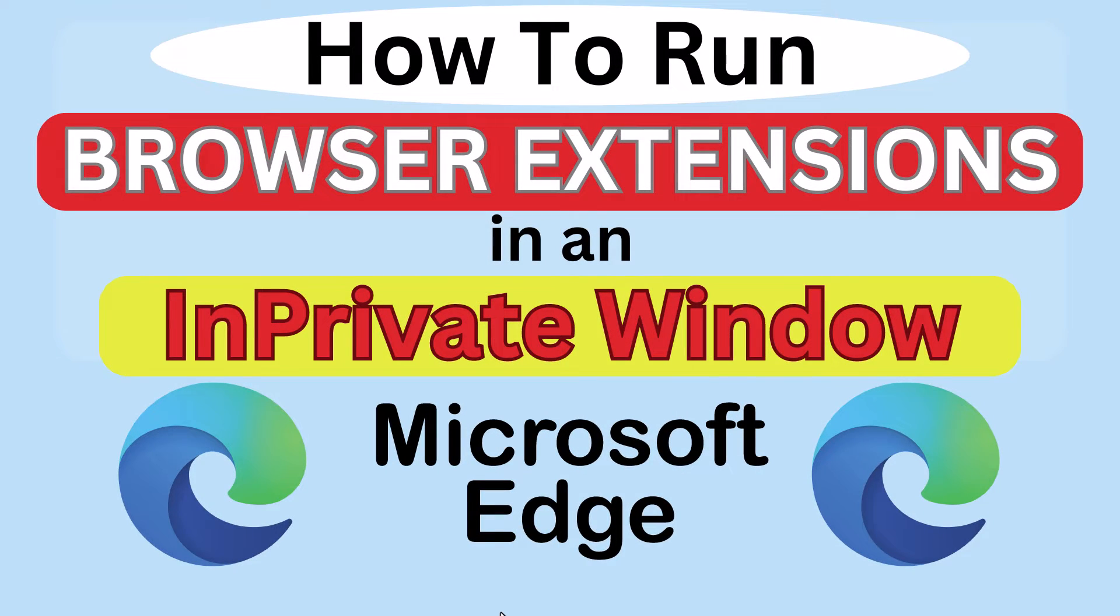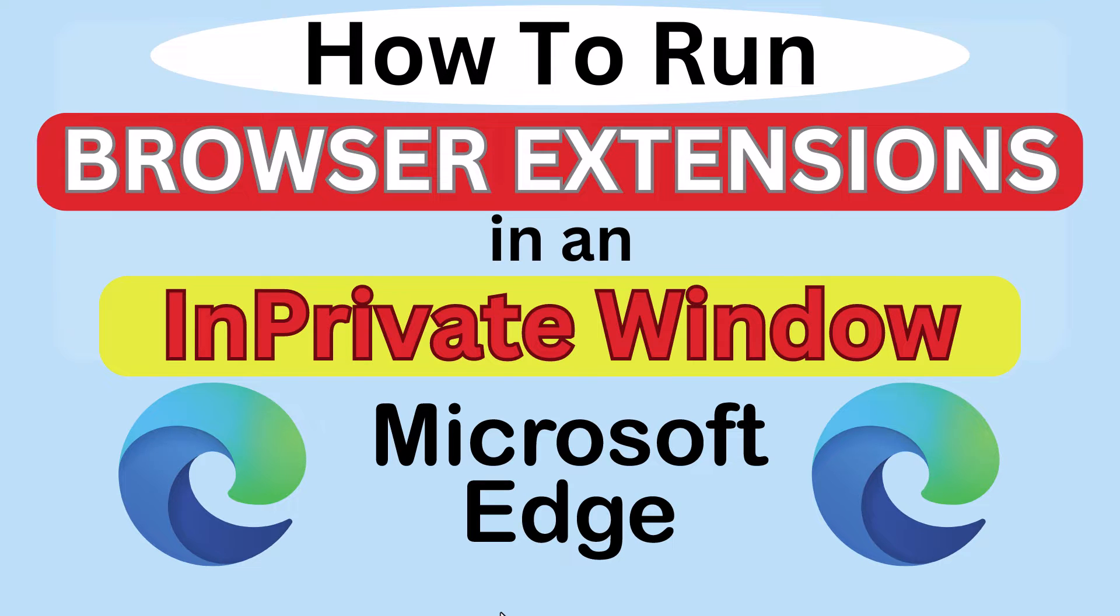This is going to be a video tutorial on how to run browser extensions in a private window on the Microsoft Edge web browser. I will be using a desktop PC for this.